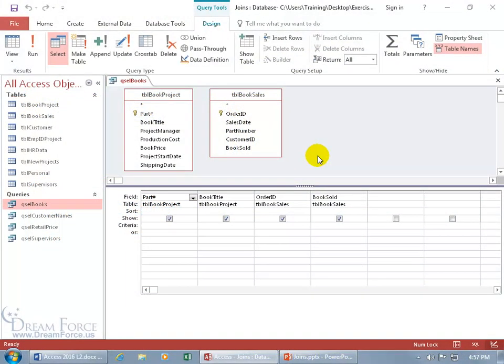As you recall, when we create a relationship between tables, we do that in the Relationships window. The only other place you can create a relationship outside of that window is within a query, and it's known as a join, but it's temporary, not permanent. So if you want to get some information without permanently creating a relationship — to temporarily join two tables — we can do that.